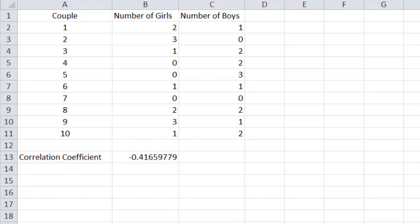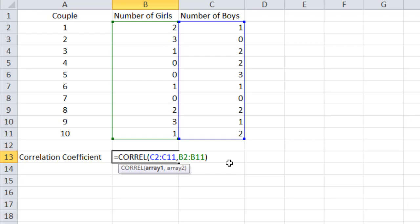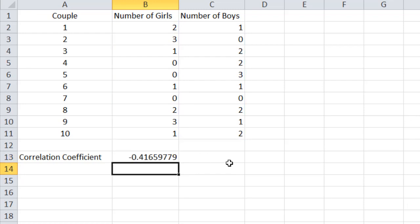We just talked about having boys or girls as two independent events. But what about the correlation between the number of girls and the number of boys a couple can have? To answer this, I collected data from 10 couples who reported the number of boys and girls they have, as shown in the spreadsheet. In Excel, I used the CORREL function to calculate the correlation coefficient, and I got negative 0.42. This number doesn't show the probability of having a boy or a girl — it simply shows whether the number of girls will increase or decrease if the number of boys changes.